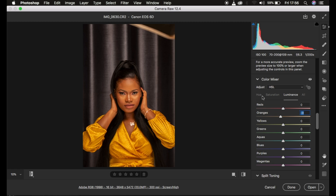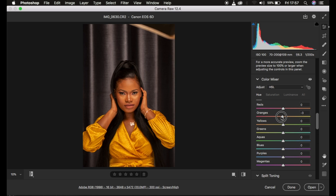Then I'll come to the hues. The skin tone looks more on the orange side because the dress bounced some color onto the skin, so I move the oranges slightly toward the red side. Remember, moving the slider left makes that color look like the color above it. I felt the oranges were a little too much on the yellow side, so I shifted them more toward red.